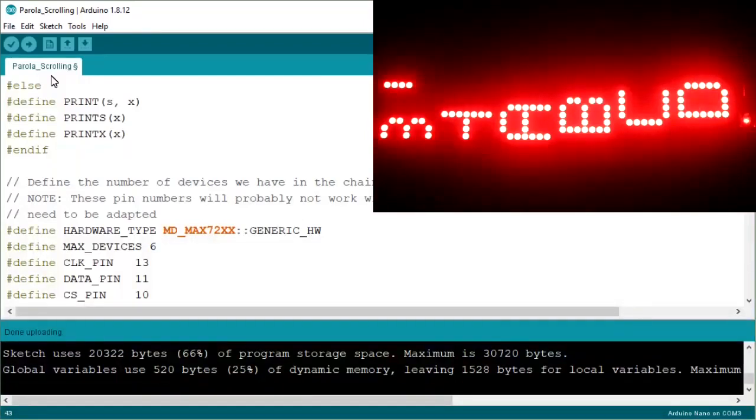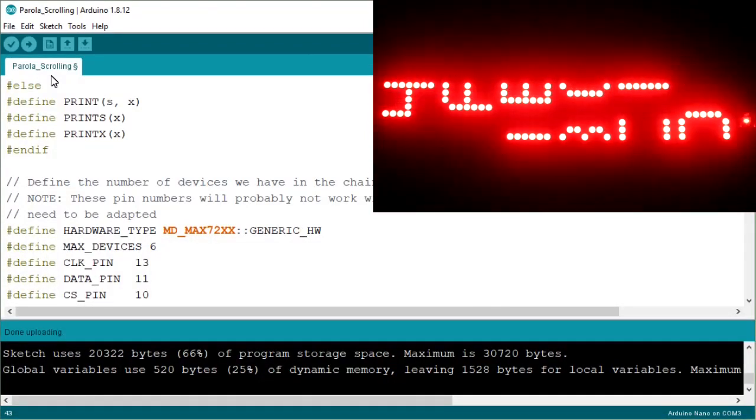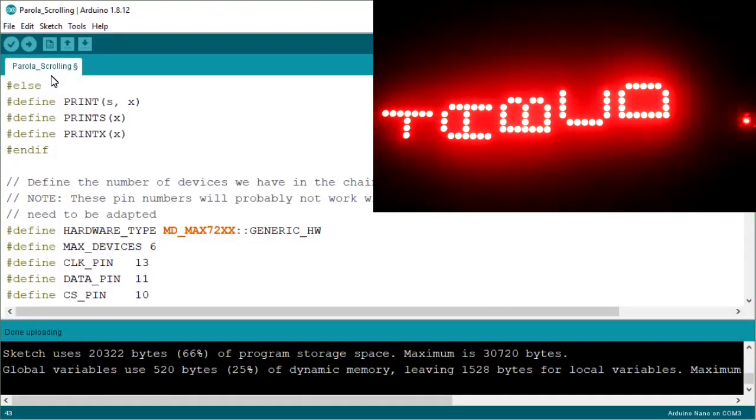For generic hardware type, I am getting a vertical problem. It should be running horizontally, but I am getting it vertically. So this is not for me.